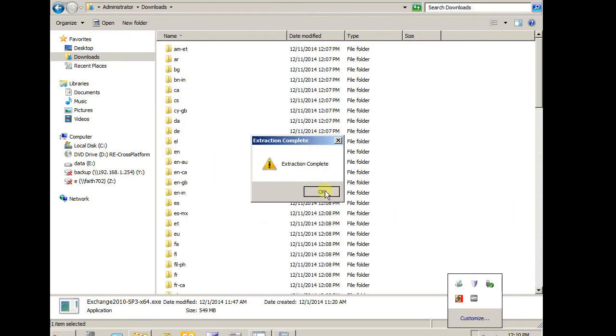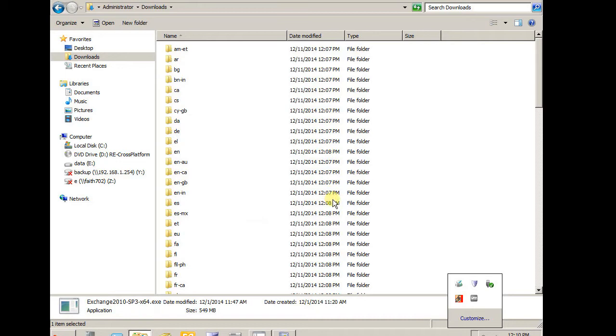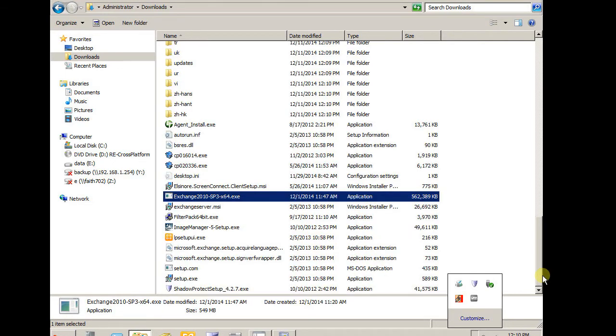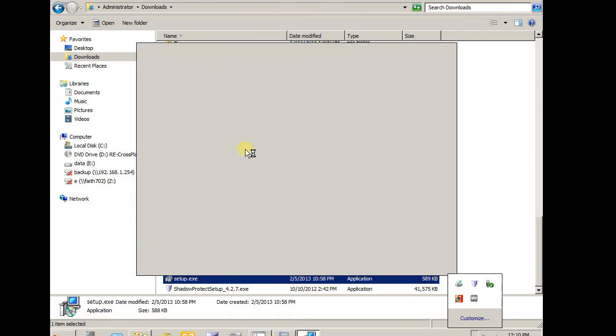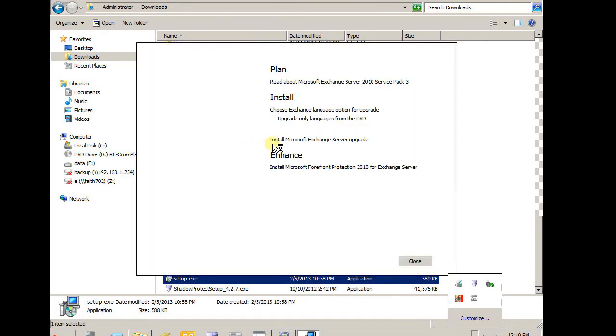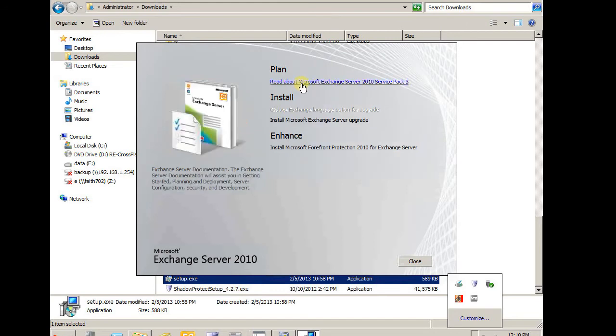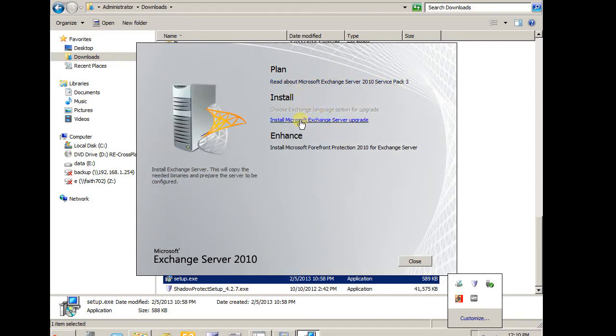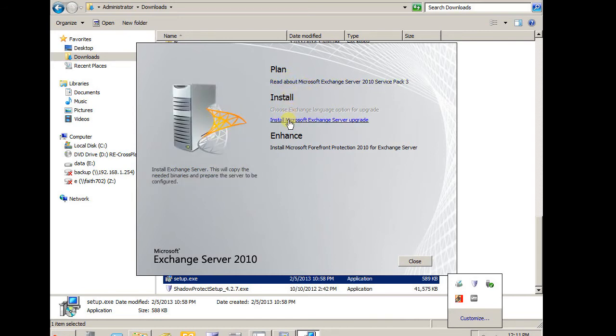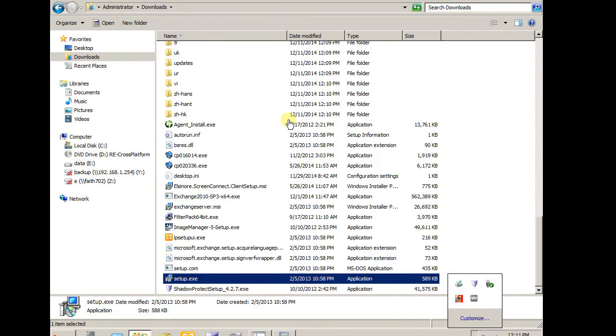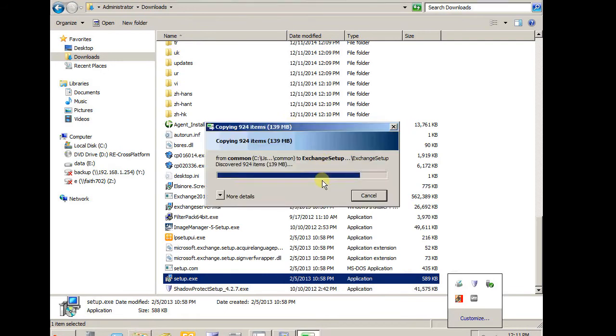It has been extracted all files. I am going to run the setup now. So we have a couple options, plan and install. So I am going to install.